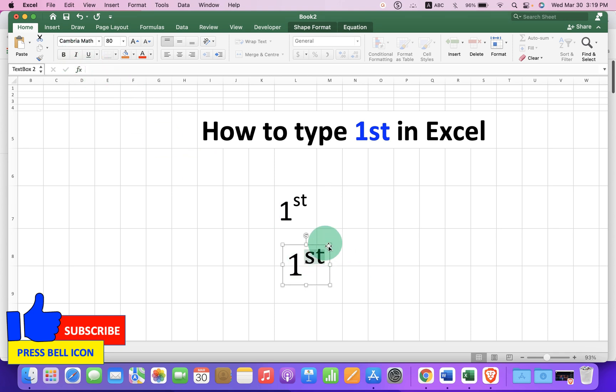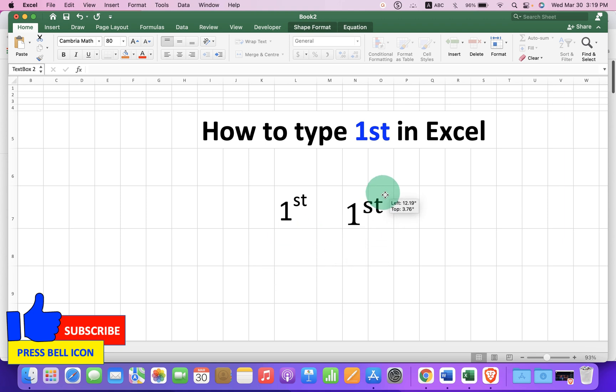The difference is you can move this st anywhere freely inside the Excel sheet.